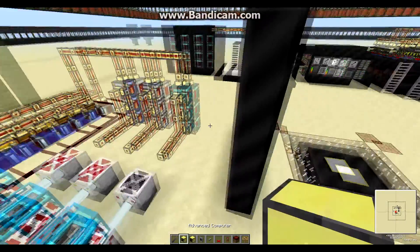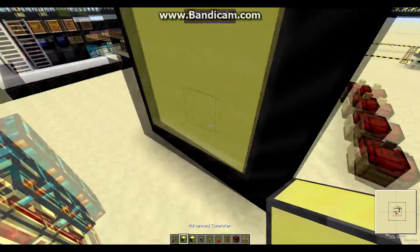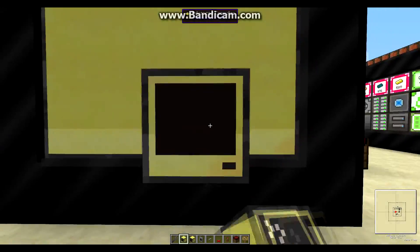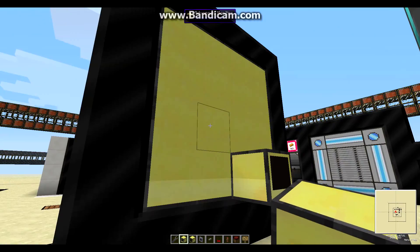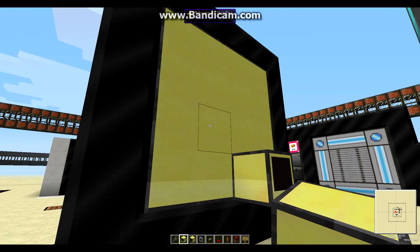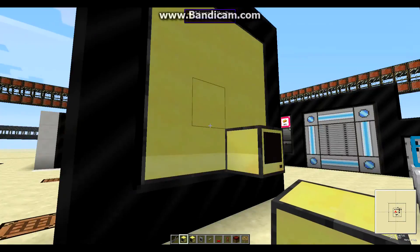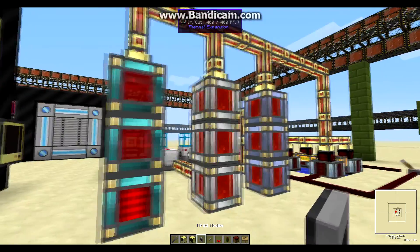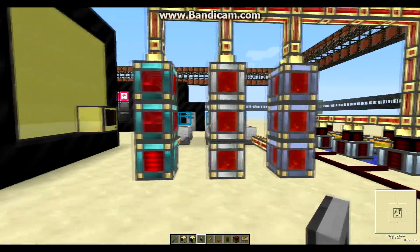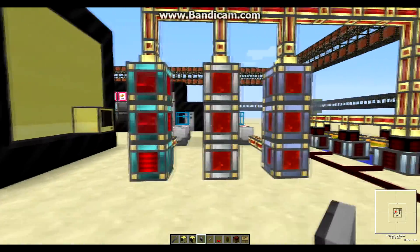Next, we place an advanced computer behind the screen. It doesn't really matter where, as long as it's touching it.